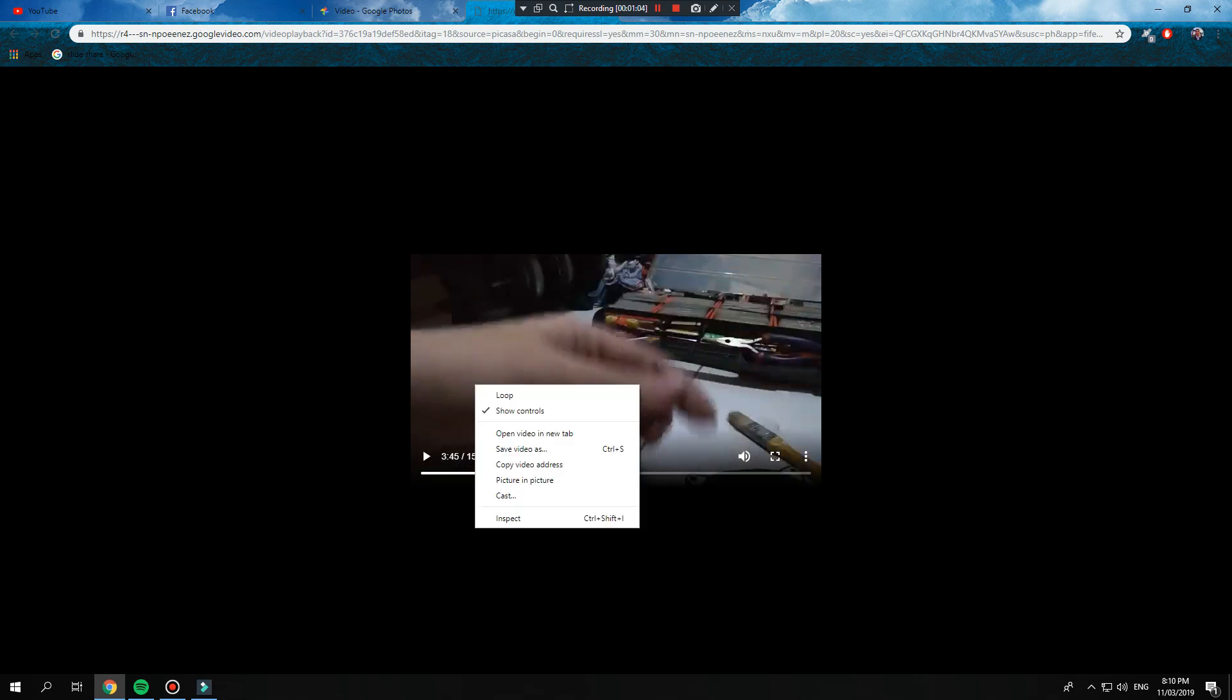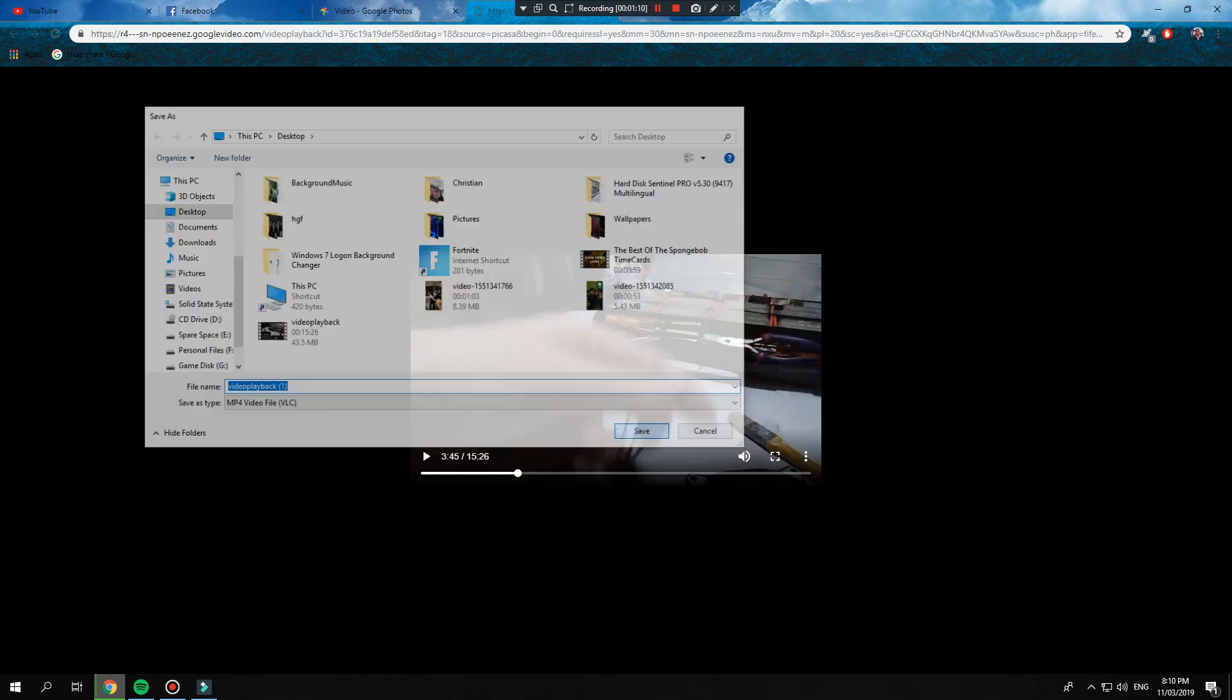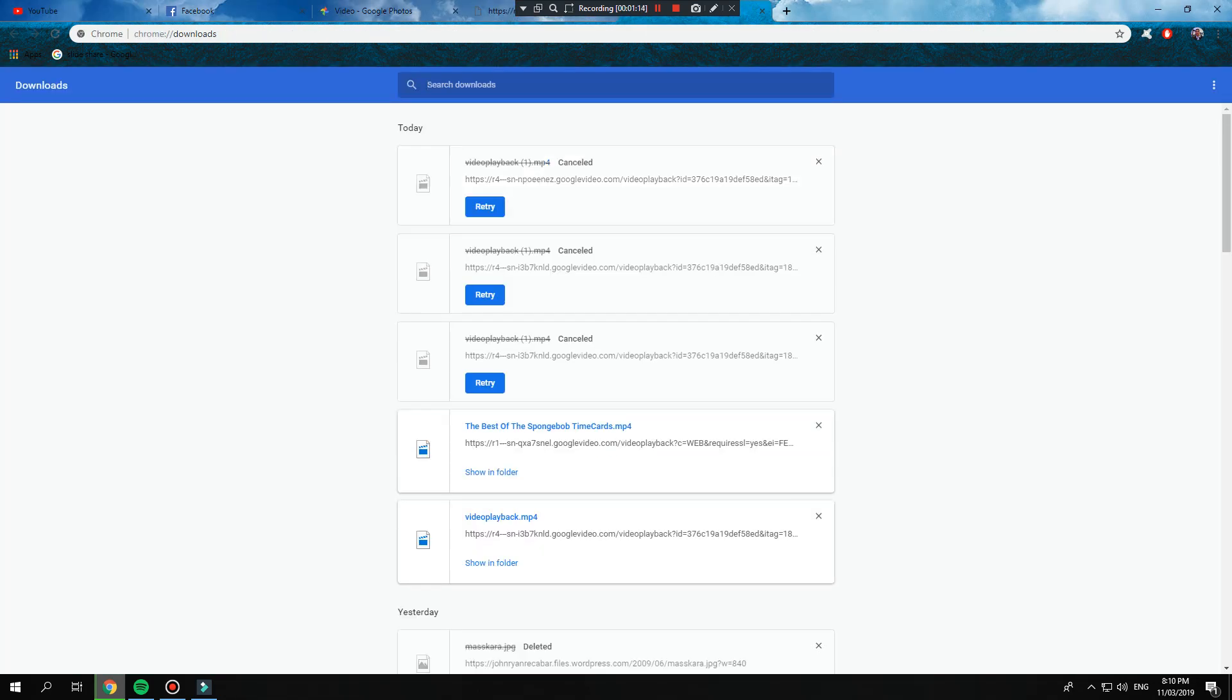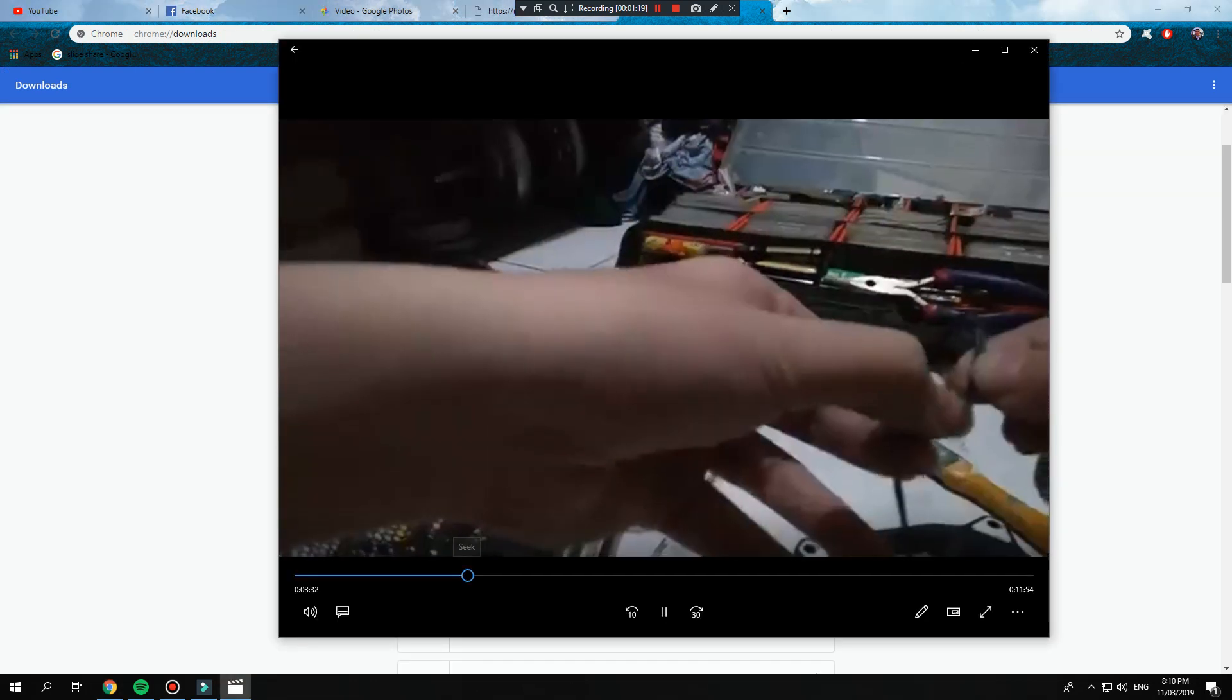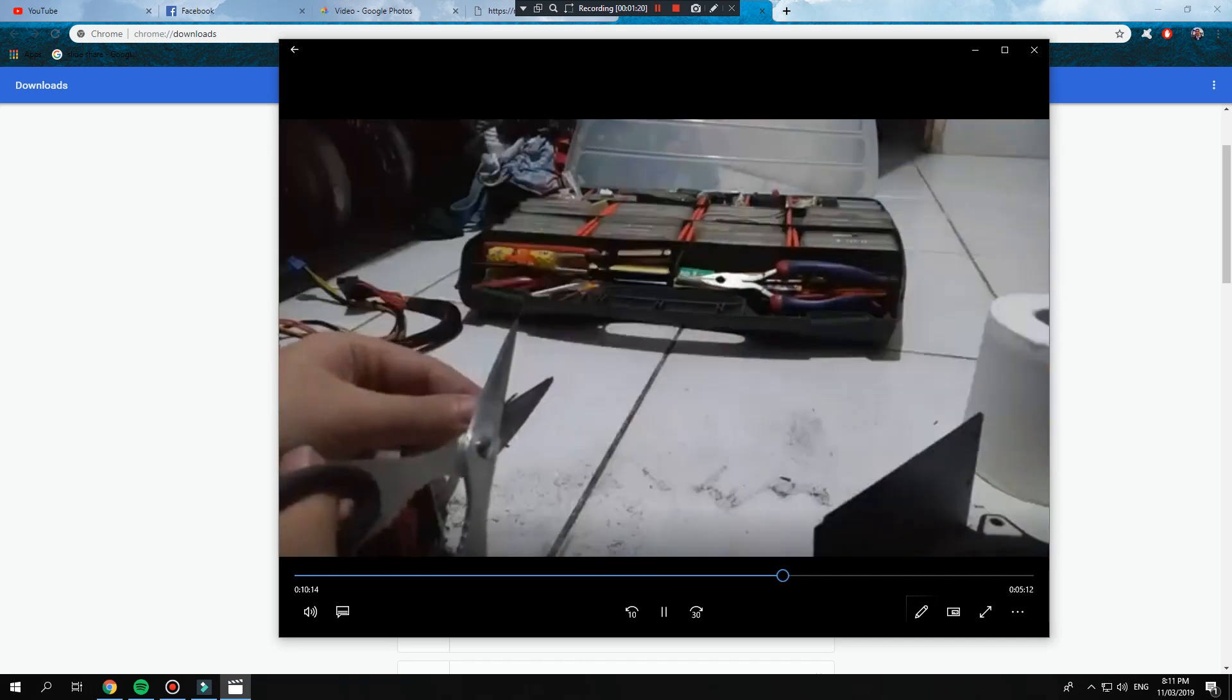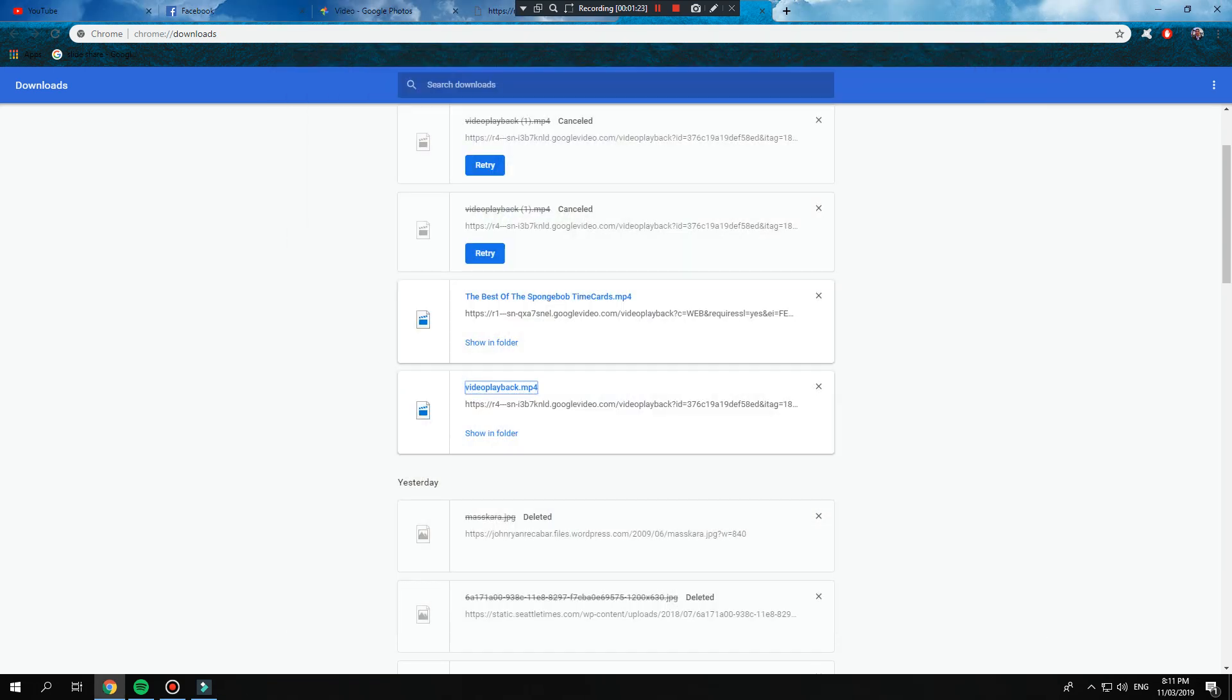Right-click, save video as, and you know how it goes—save. I already have a downloaded version here for video playback. The downside is it's not in very good quality because it's still not processed yet.